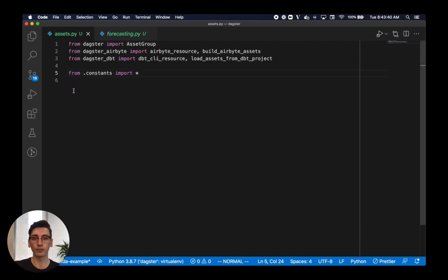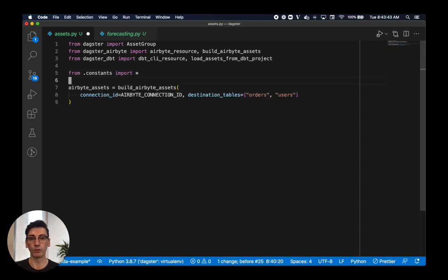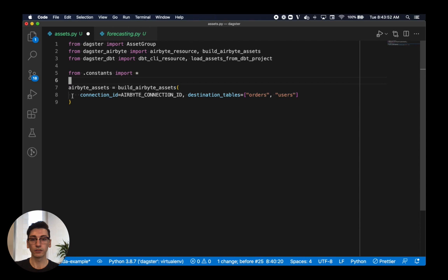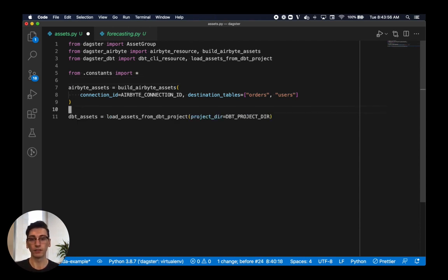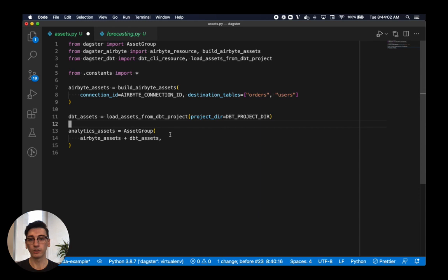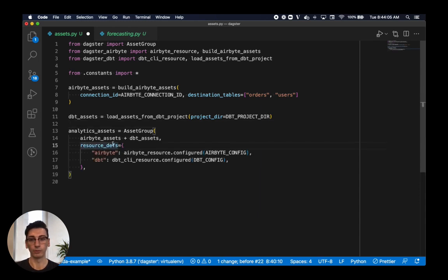To start, we'll get our external tools in order. We define the assets that Airbyte produces by using a function imported from the Dagster Airbyte library. We supply it a connection ID and a list of the tables that we expect it to sync, and it returns a set of Dagster assets representing these tables. Next, we define the assets produced by the dbt project in a similar way, this time pointing Dagster at the project that our coworkers have already written. We then combine these assets into a single group, along with a set of resources that Dagster will use to communicate with the relevant APIs.